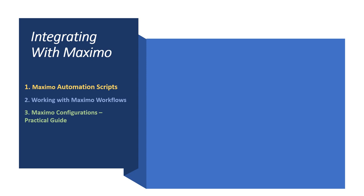My earlier published courses in Udemy, first being Maximo Automation Scripts, second for Working with Maximo Workflows, and third one, Maximo Configurations Practical Guide, are running since 2020.